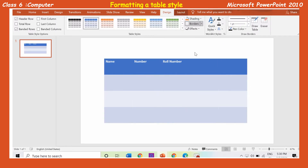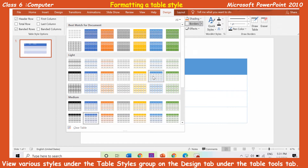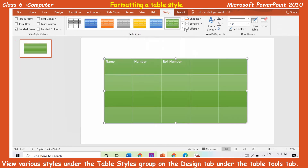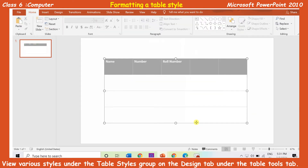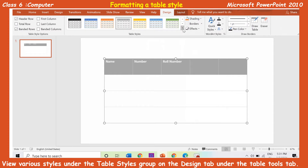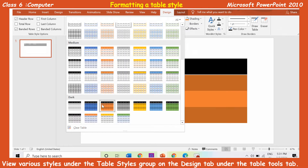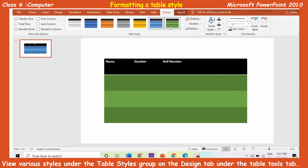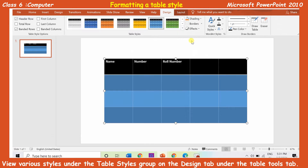Formatting a table style: When you insert a table, PowerPoint automatically applies a table style to the table. You can view various styles in the table styles group on the design tab under the table tools tab. To apply a table style, first select the table. Click on the design tab to access all the table styles. Hover the cursor over any table style to see its live preview on the slide. Click on the more drop-down arrow to view all the options.